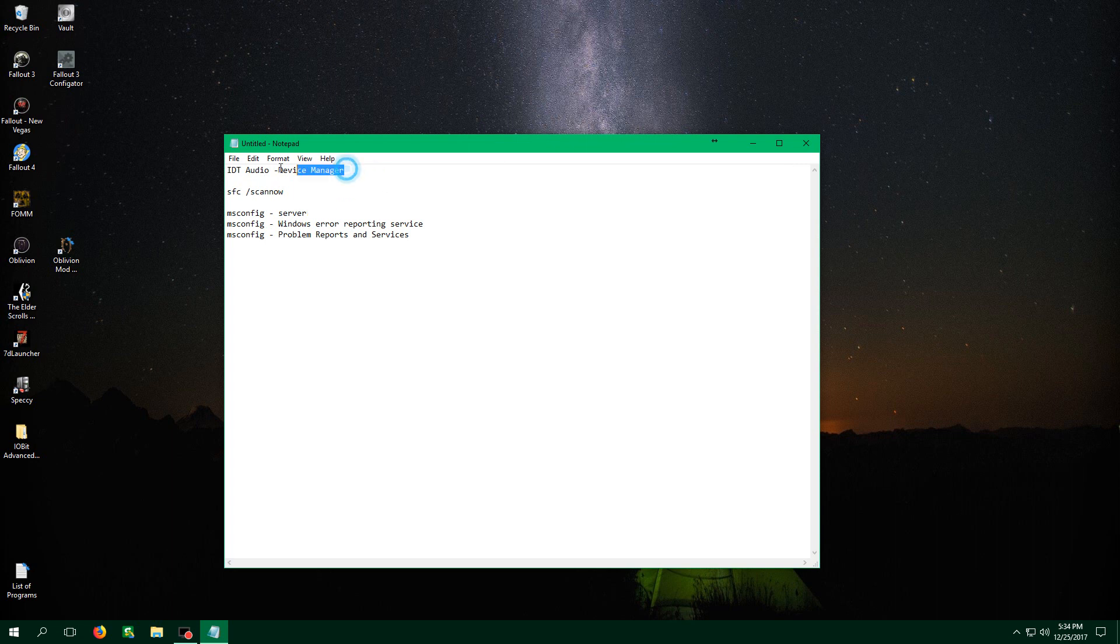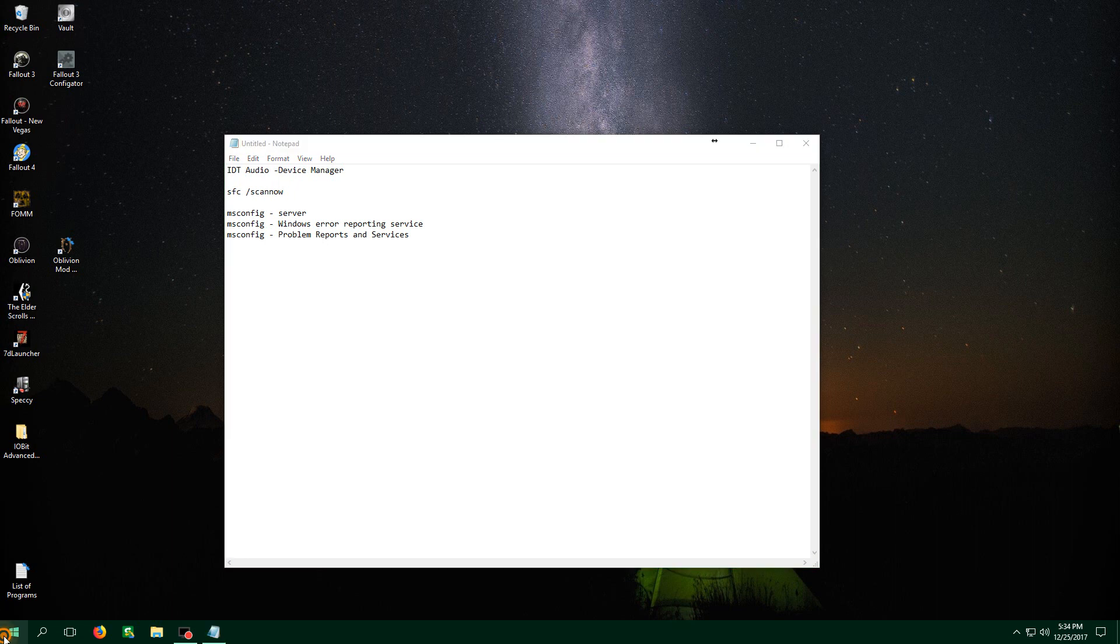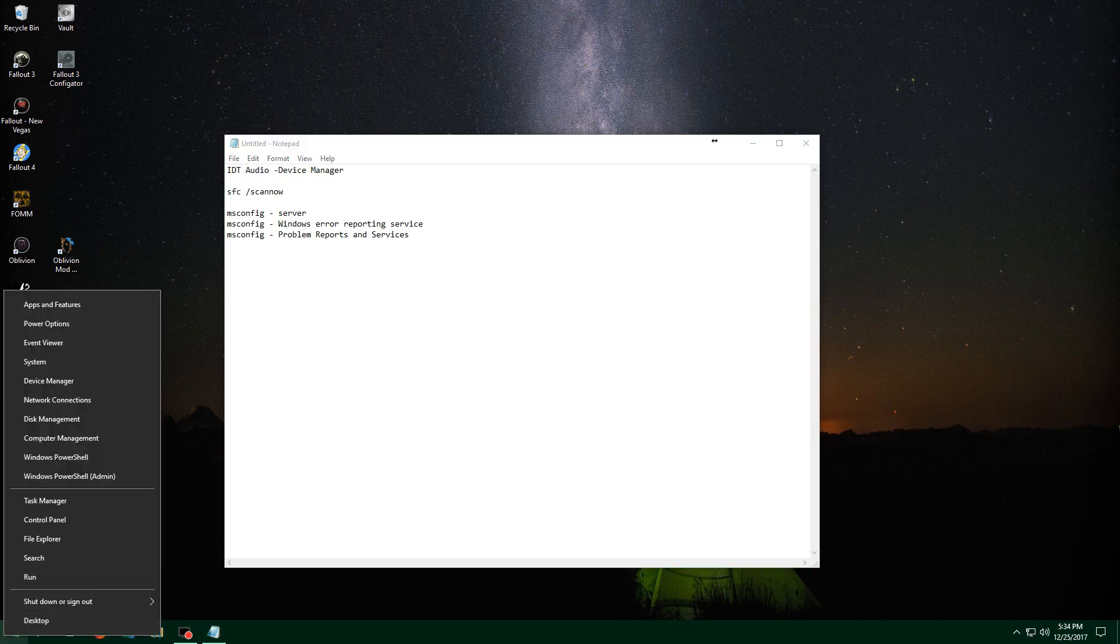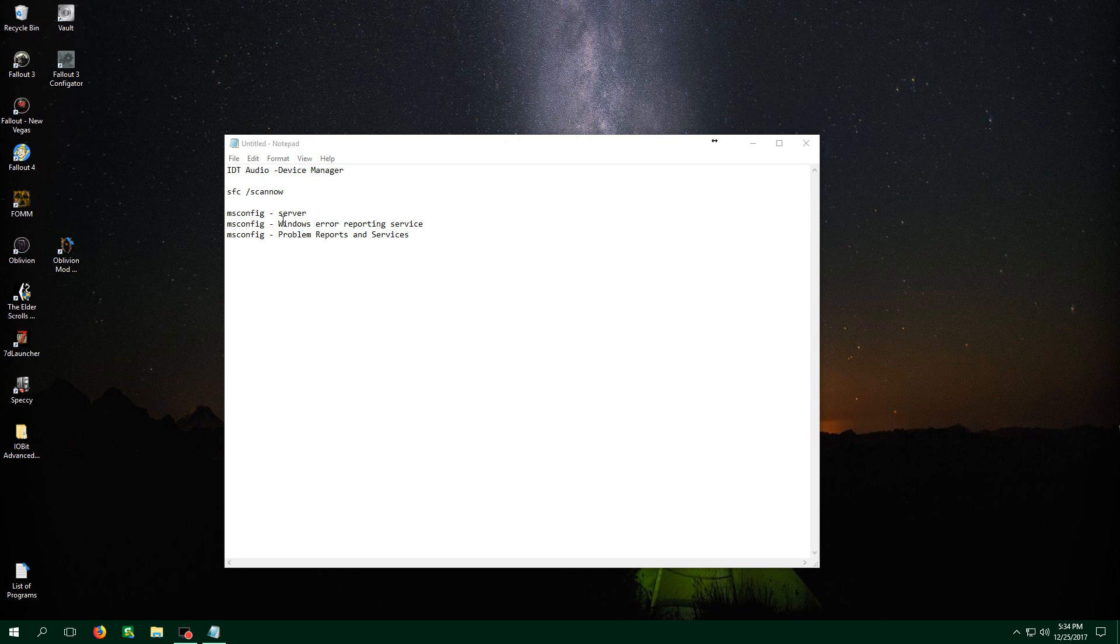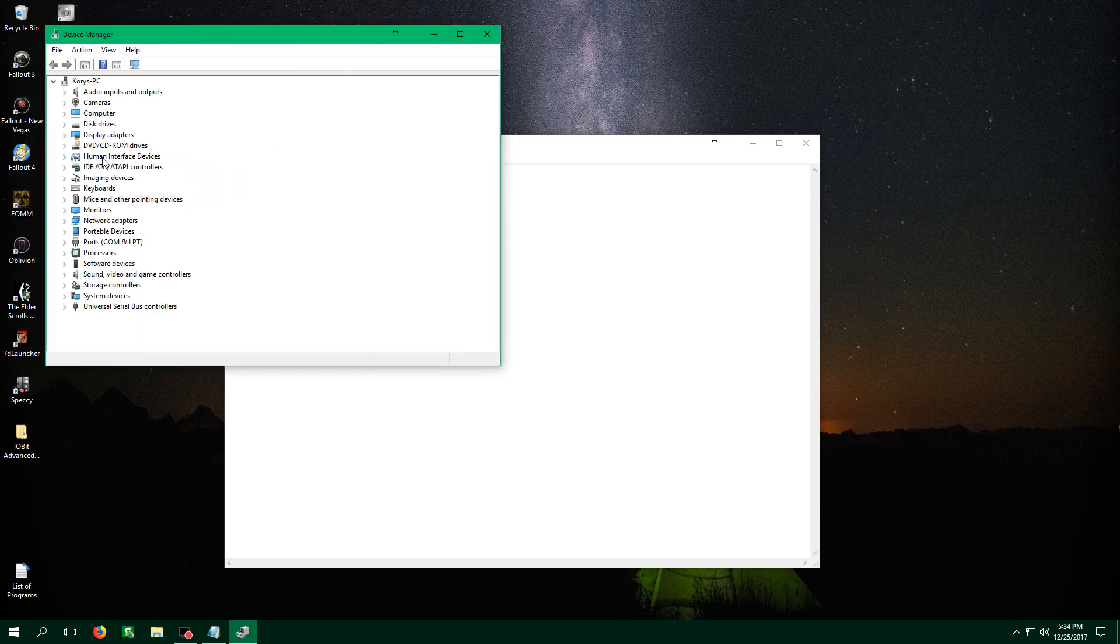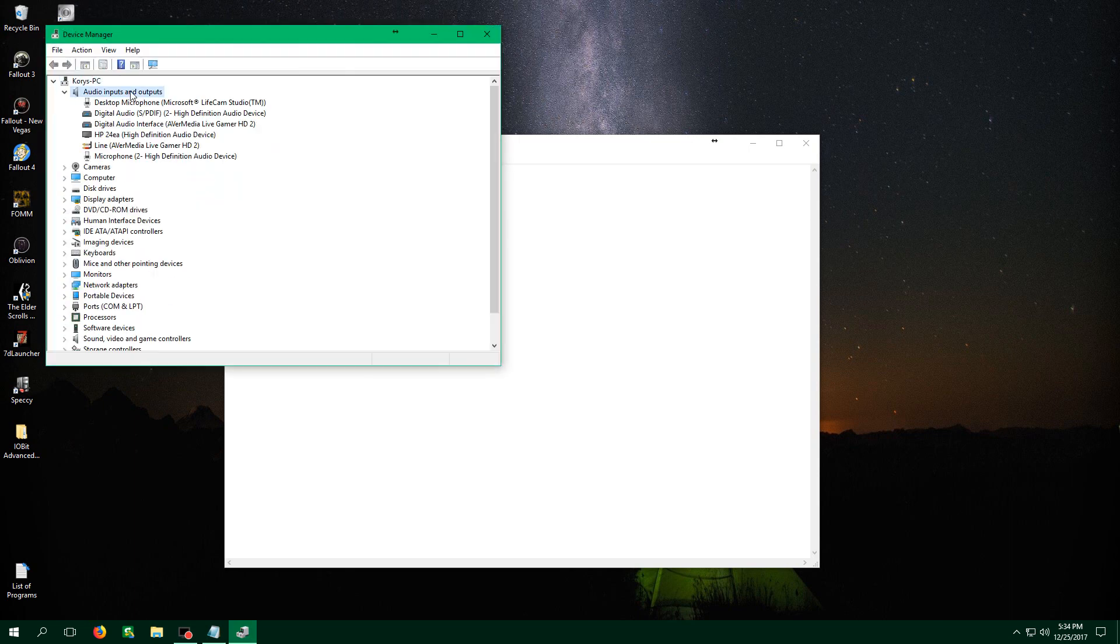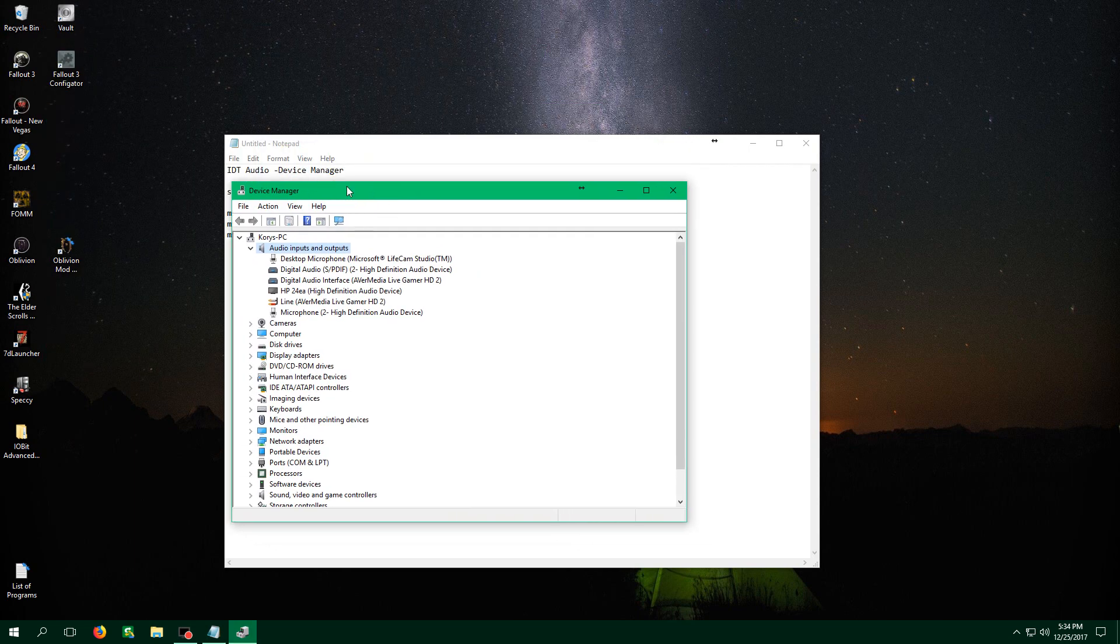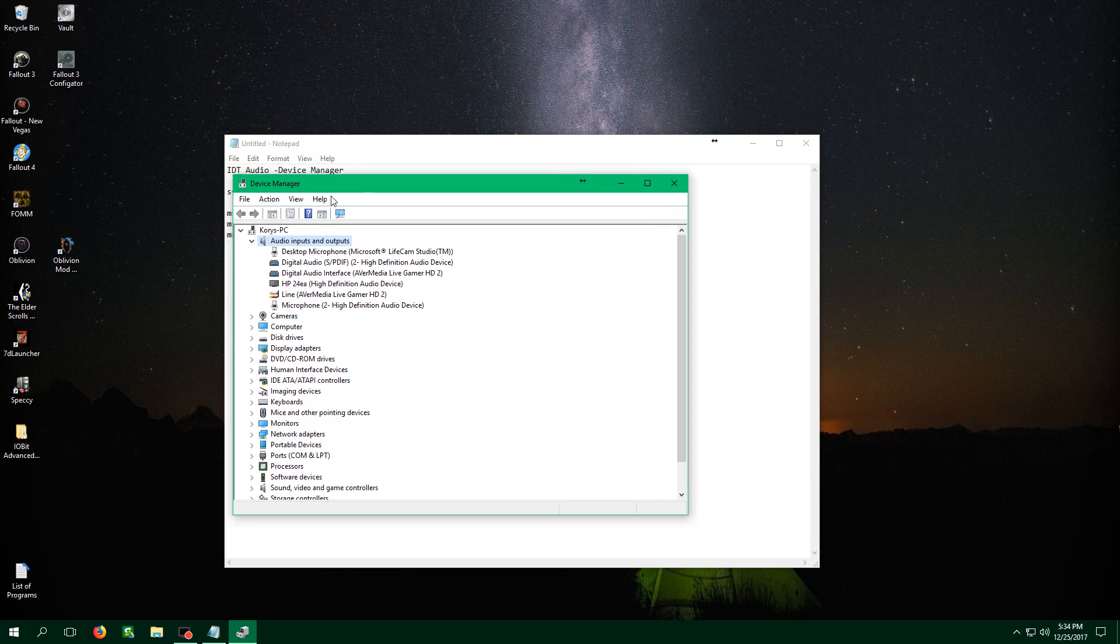So the most common one was getting rid of the IDT audio driver inside device manager. To do that, you just right click the icon on the bottom left, go under device manager, underneath the audio inputs and outputs, you should find that driver, the IDT audio. Now if you don't have it then that's not your problem.